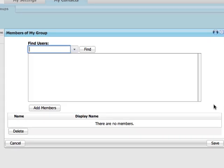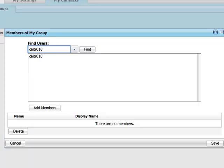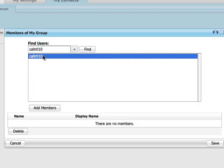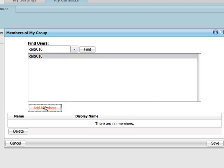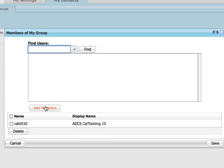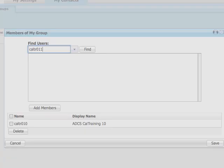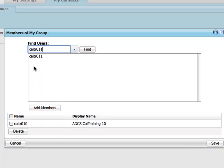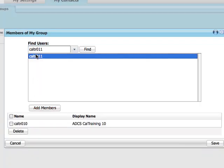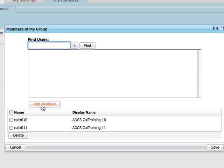Search for users using their name or, better yet, their Internet ID. Select the user, then click Add Members. When you are done adding members, click Save.